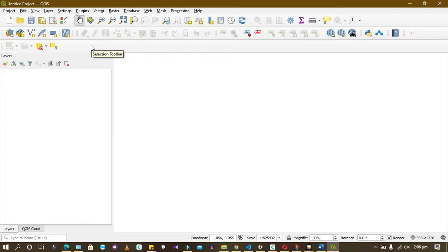Other software you have to pay for them, but QGIS is free.